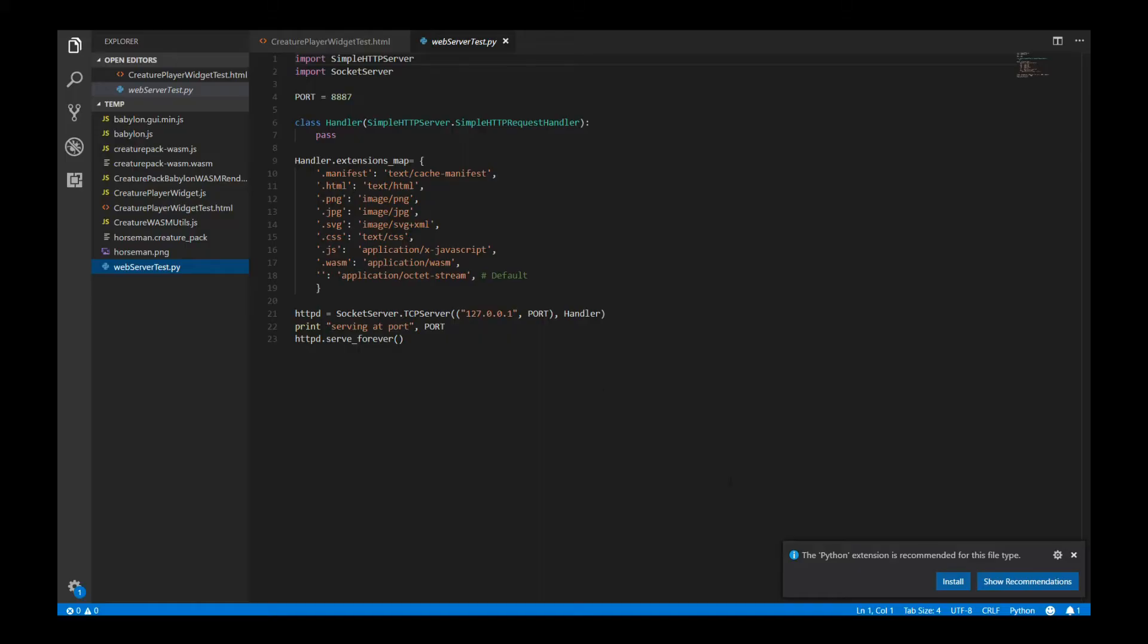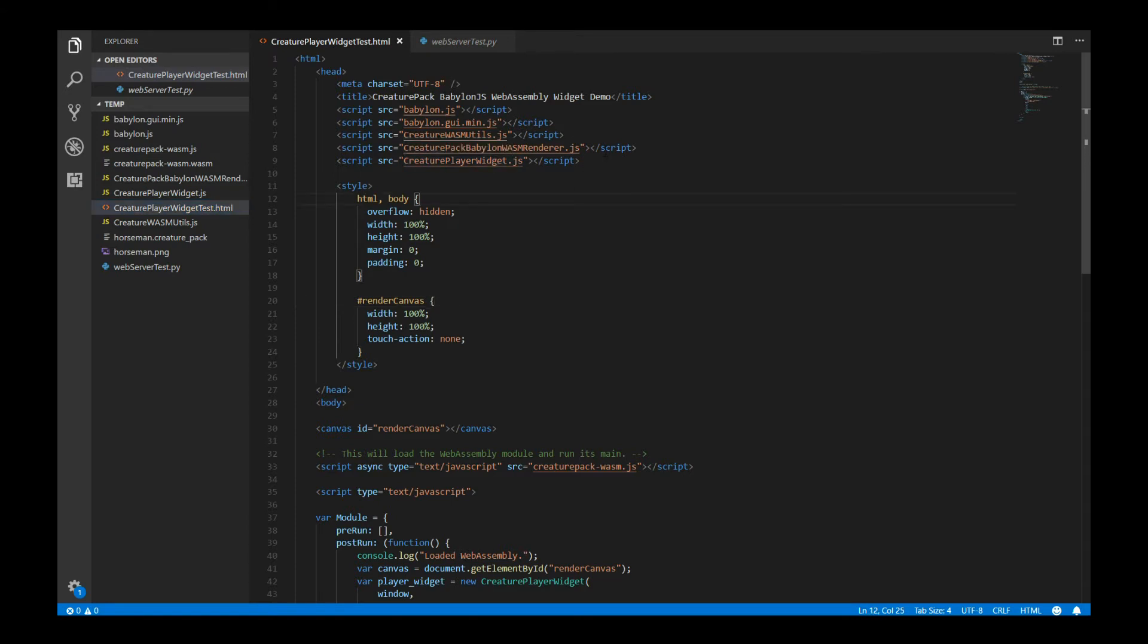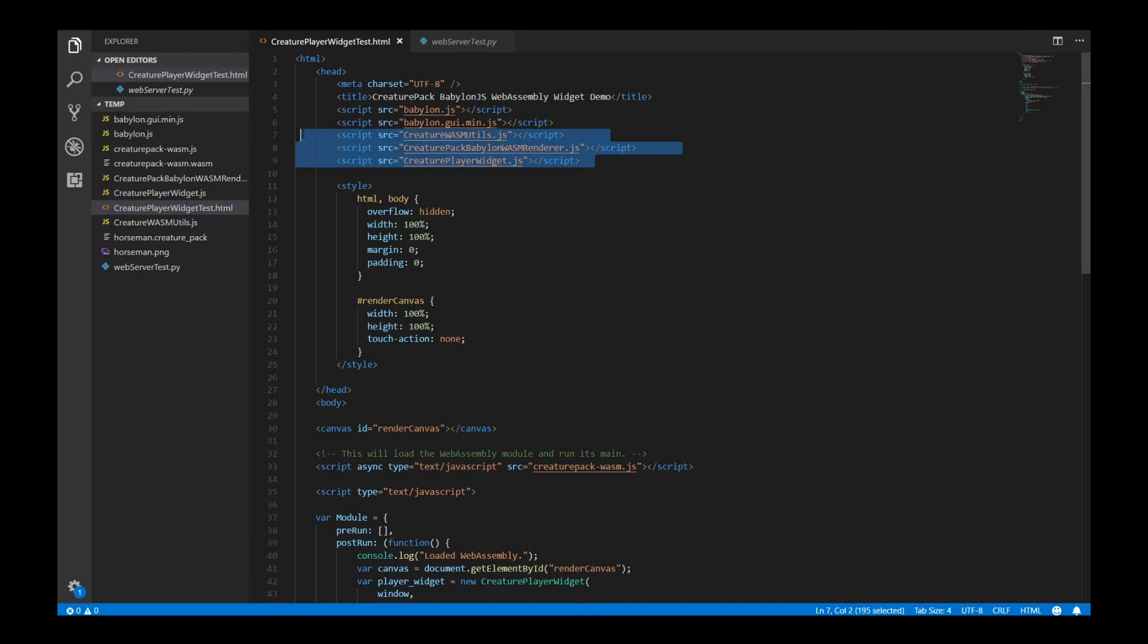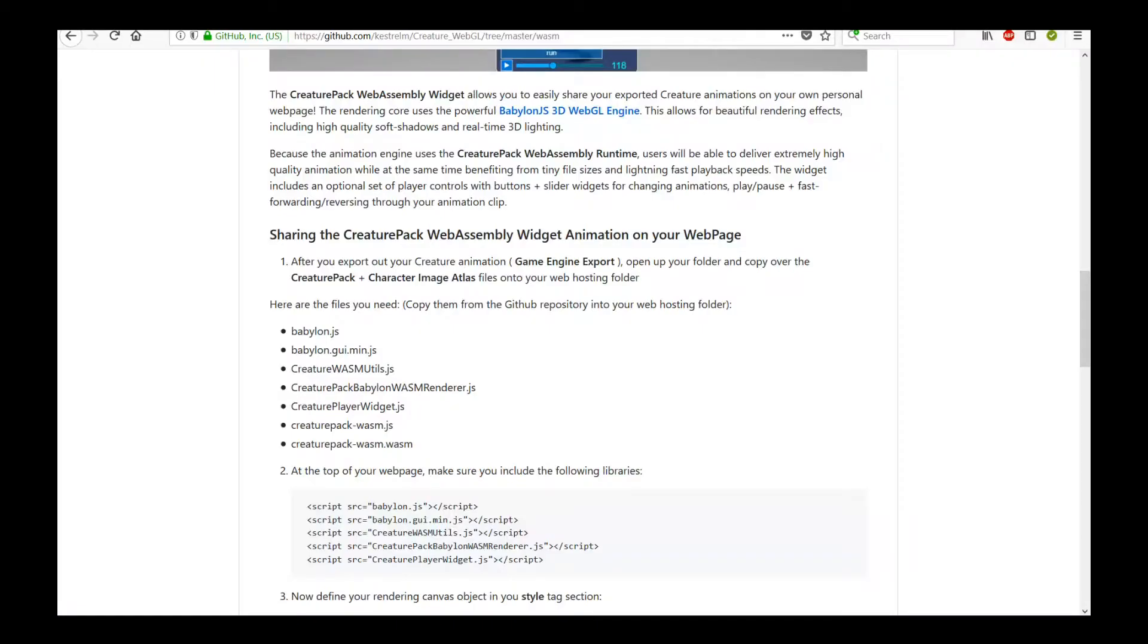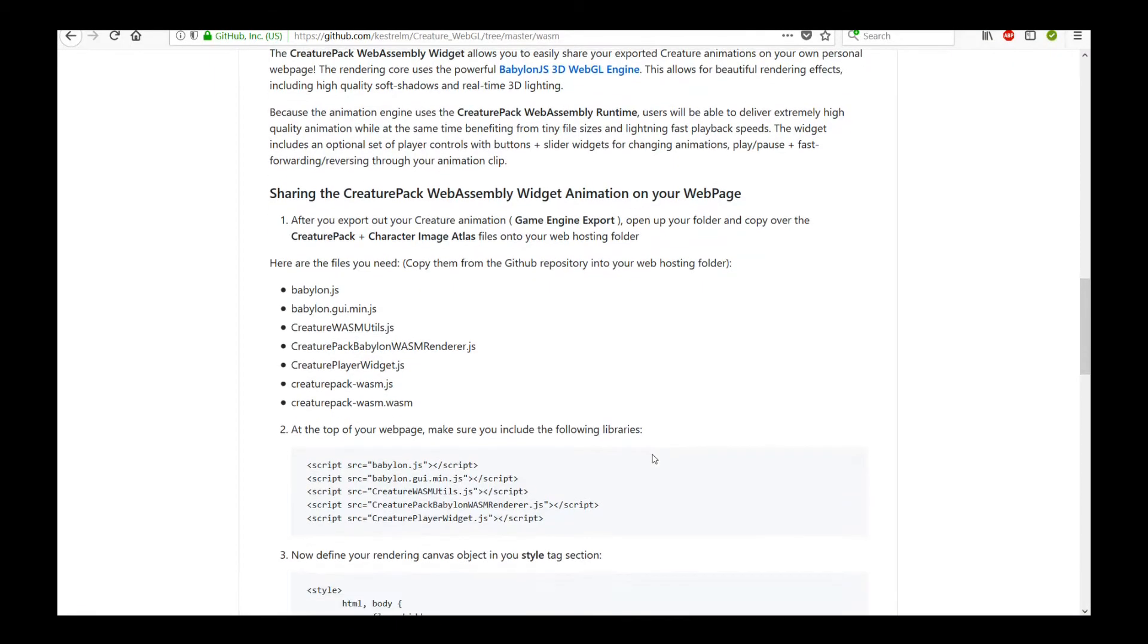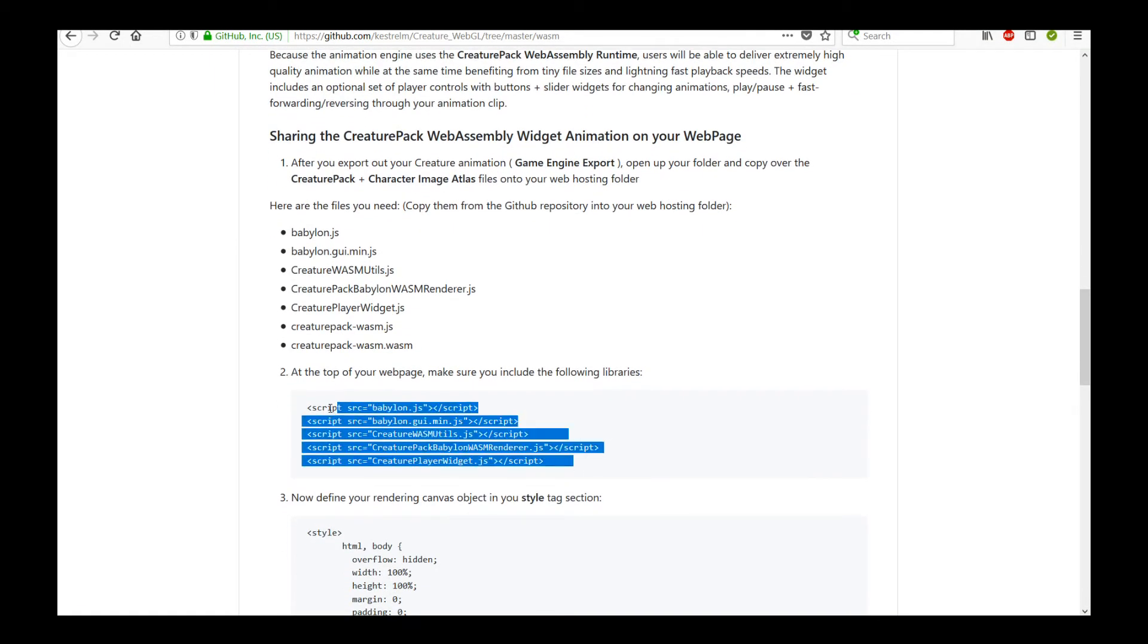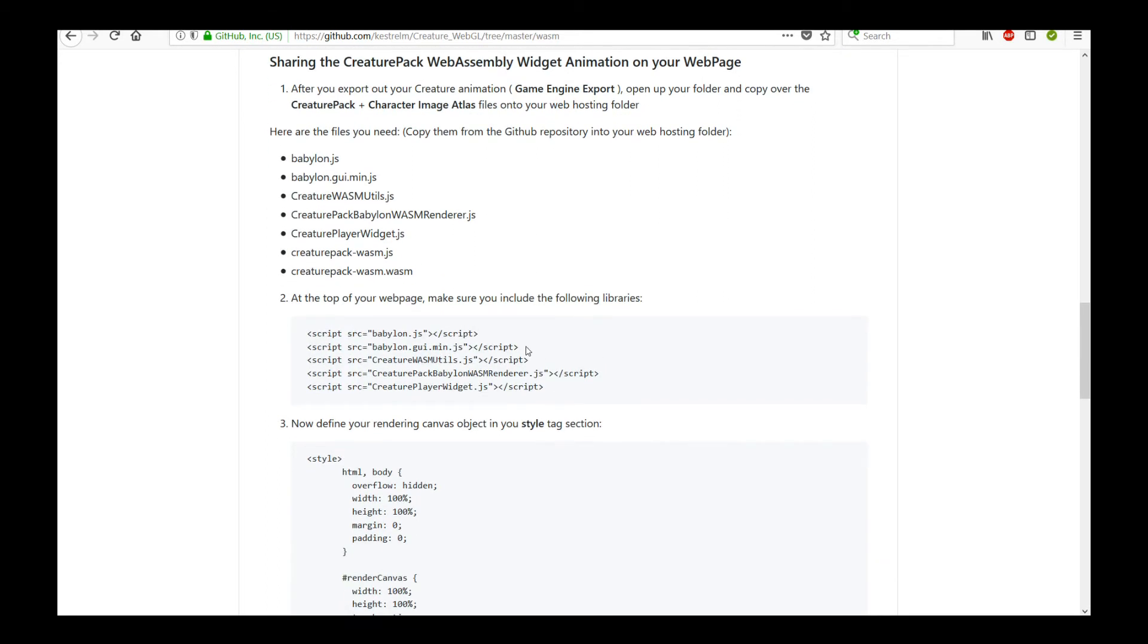So let's get back to the widget. Let's look at the CreaturePlayerWidgetTest.html. Now, the first thing you need to do is to actually include in all the required libraries of the widget. You include the BabylonJS libraries and then some of the CreaturePack WebAssembly libraries. So these are the full list of libraries you need to include. You don't actually have to remember what those are because they're actually listed directly on the website, on the GitHub readme. So just copy and paste. Everybody loves that. Super simple. Copy, paste, and you are done.